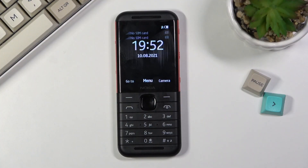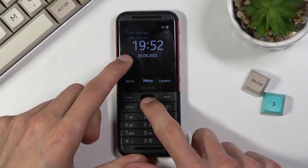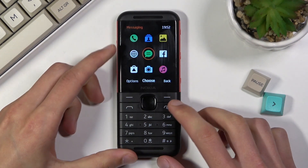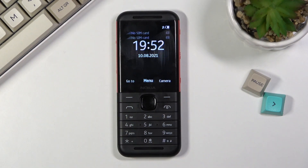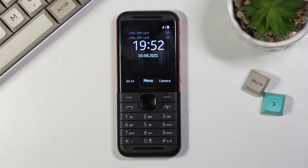Welcome, everyone. This is a Nokia 5310 and today I will show you how to enable the do not disturb mode on this device. Now there are two different ways you can consider the do not disturb mode to be on this device.